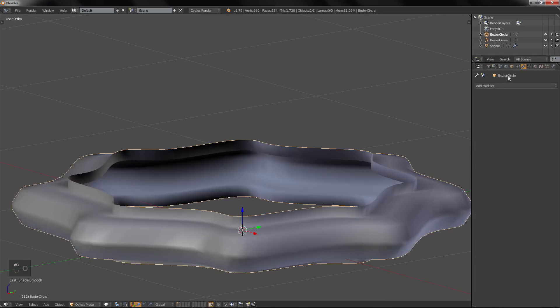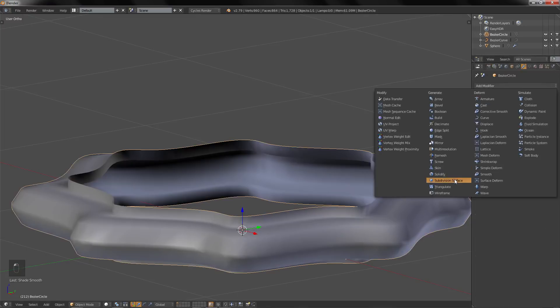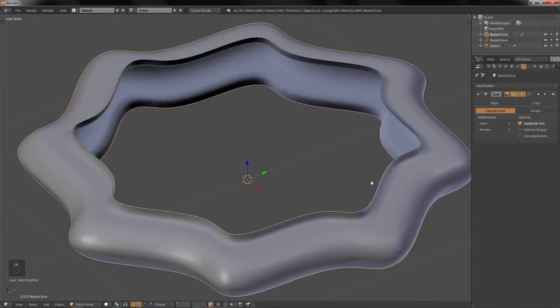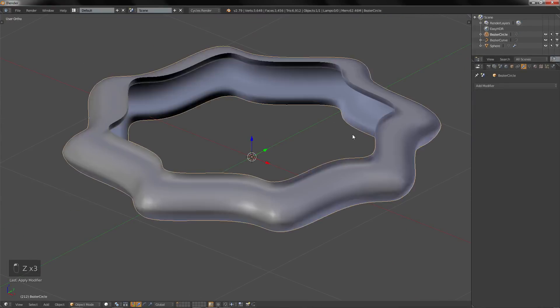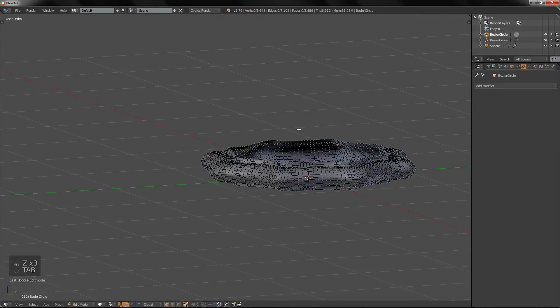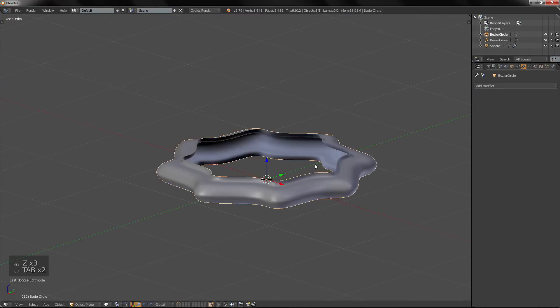We have the basic shape. Recalculate the normals and apply smooth shading. Add a Subdivision Surface modifier, apply it, and there we go.